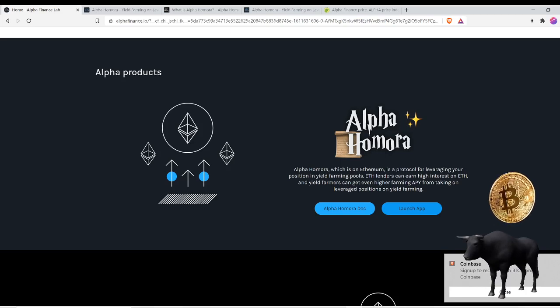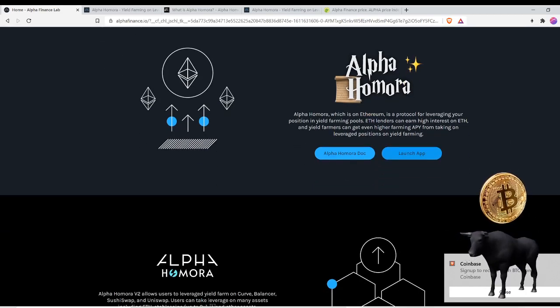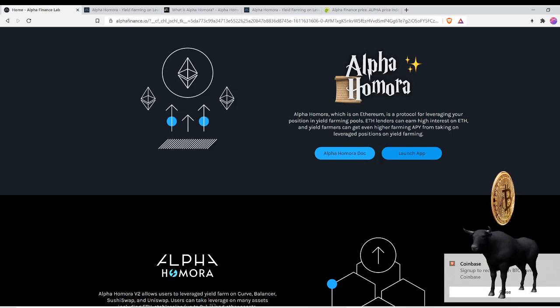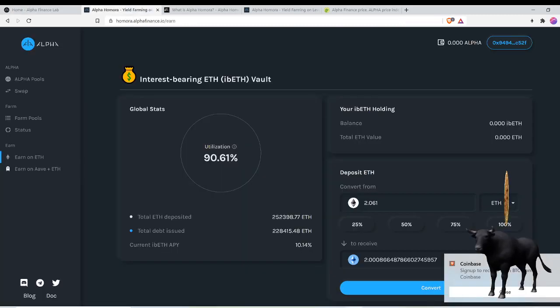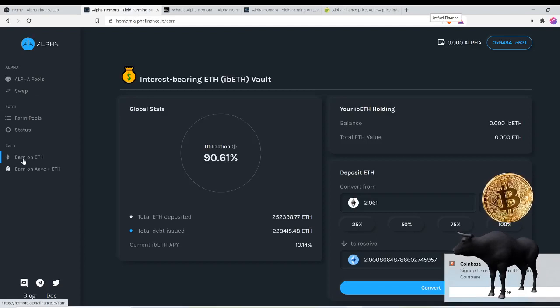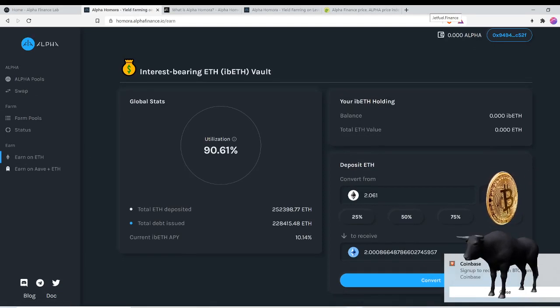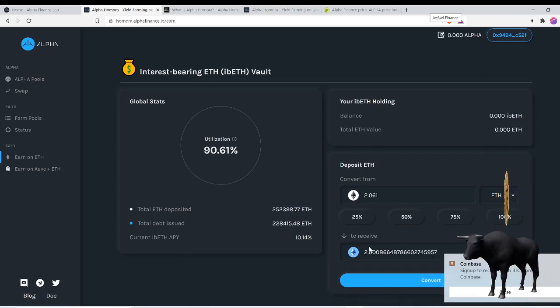ETH lenders can earn high interest on ETH and yield farmers can get even higher farming APY. You can launch the dApp and you can see it has sections here: the Alpha, the Farm, and the Earn. I was here on the Earn section, earn on ETH, and right now their current ETH APY is 10%.